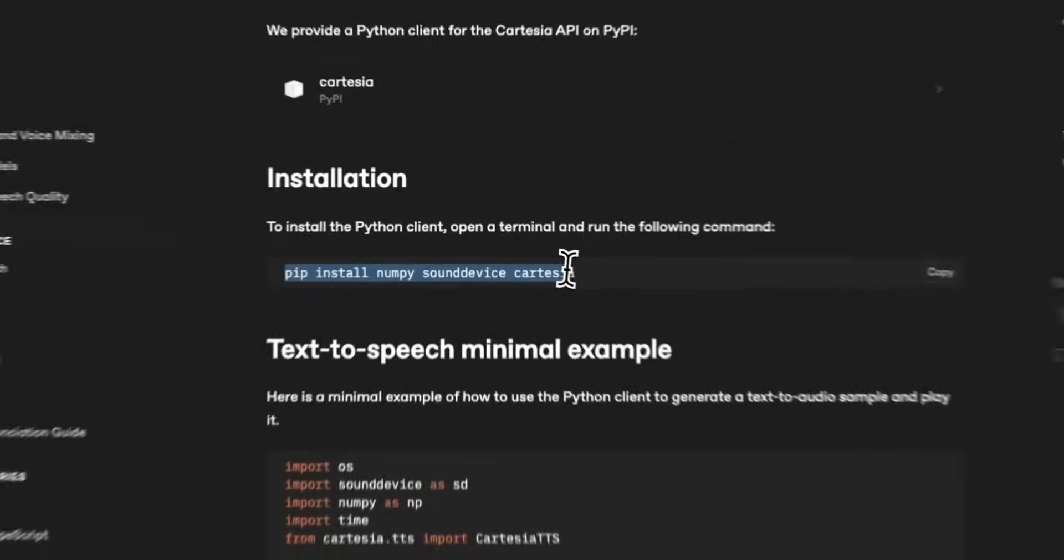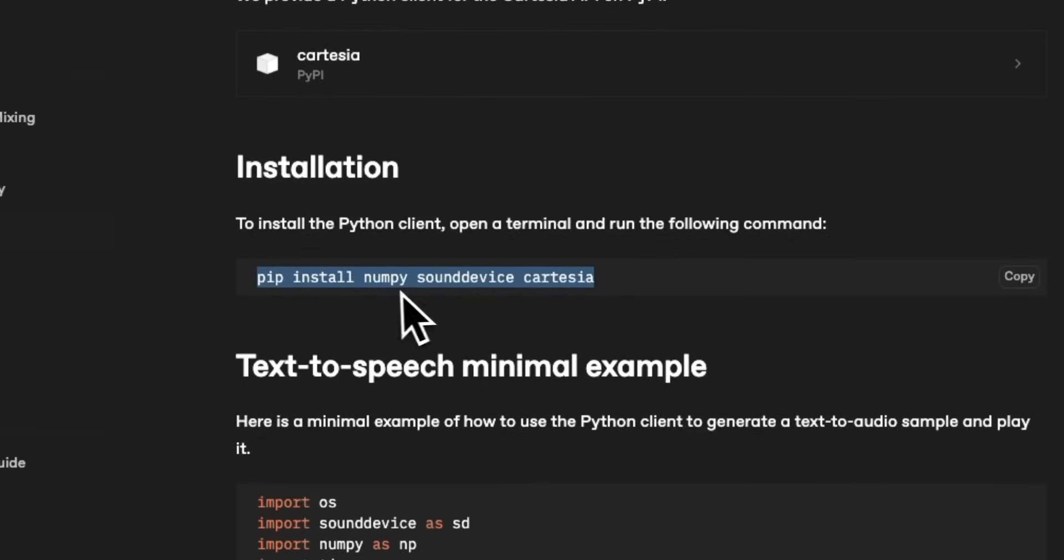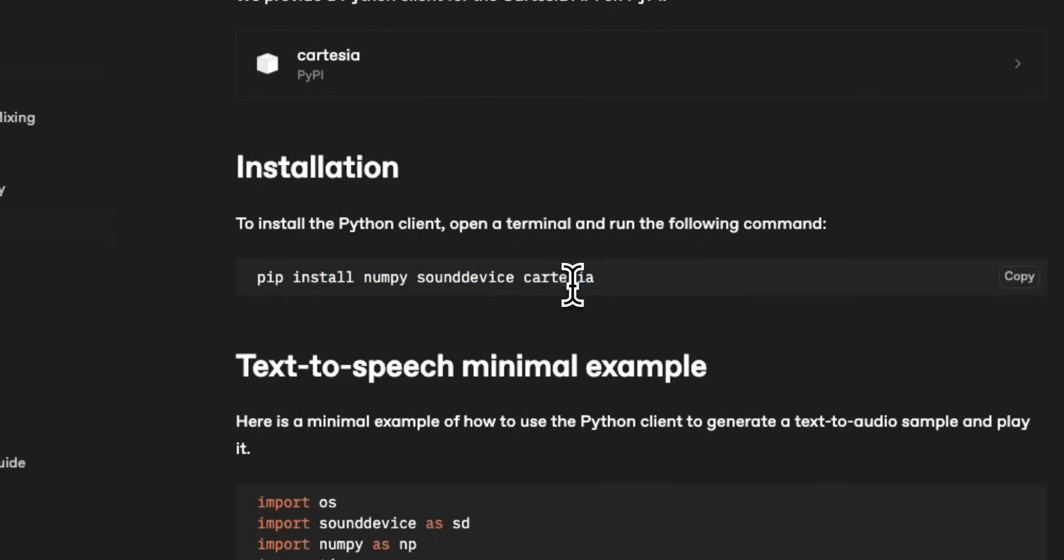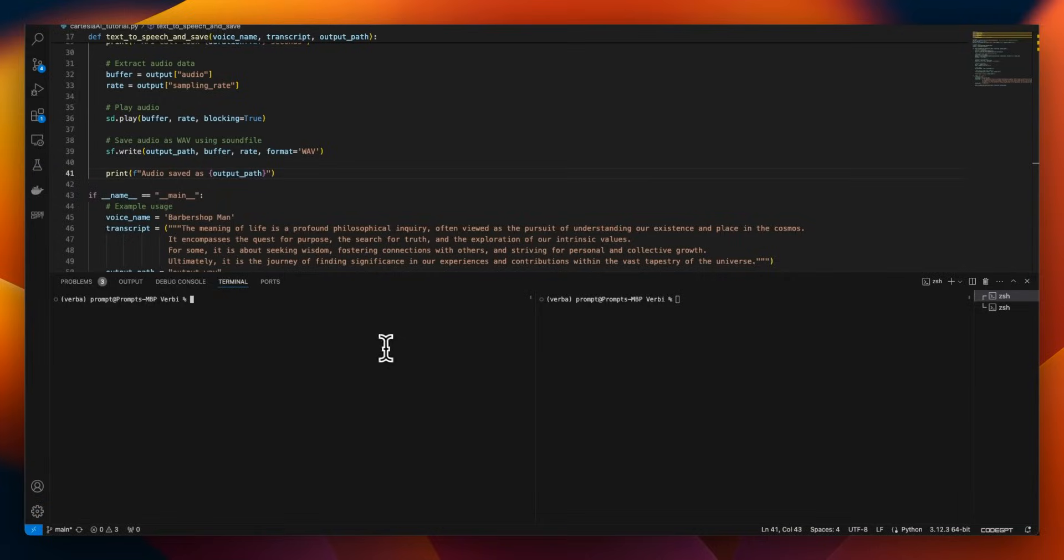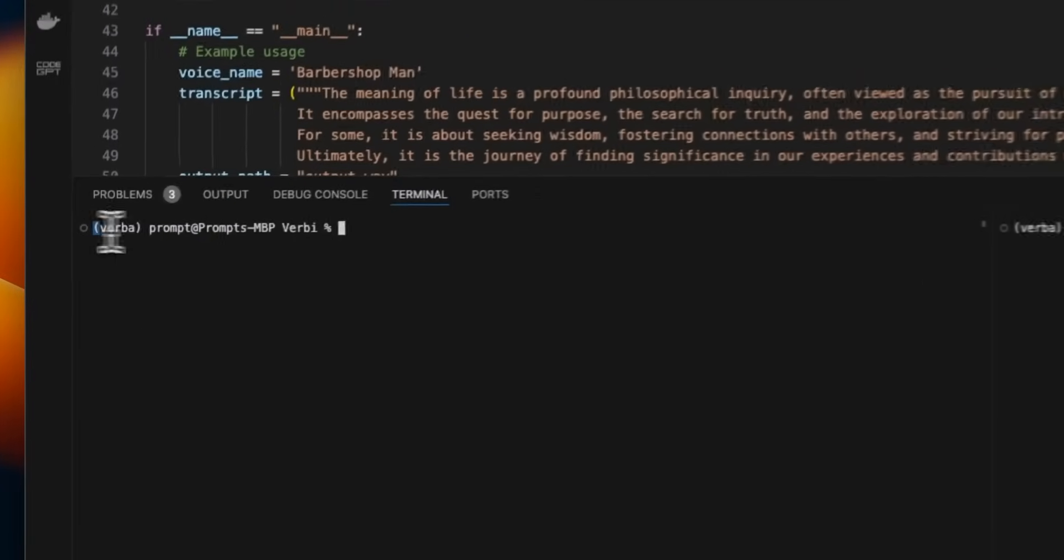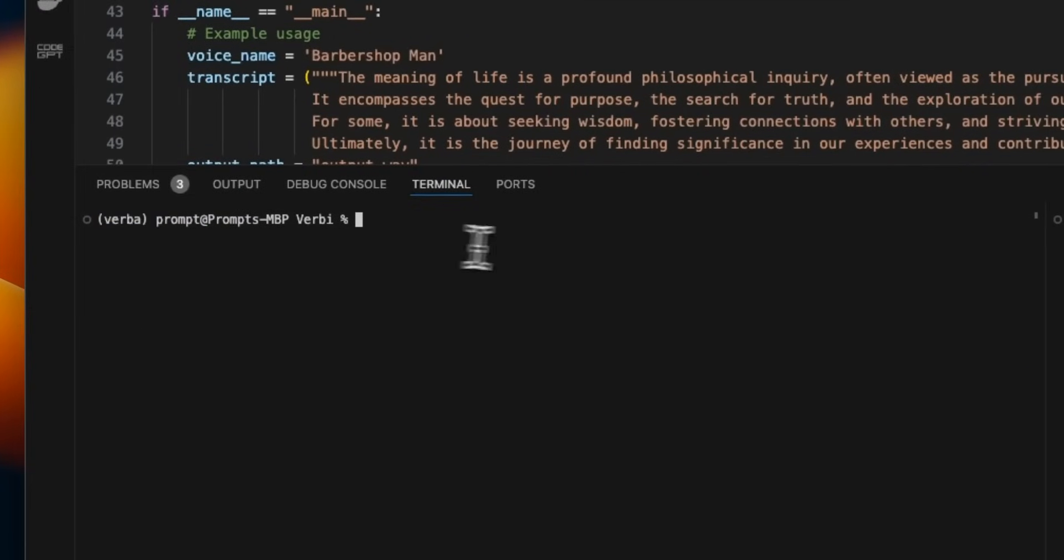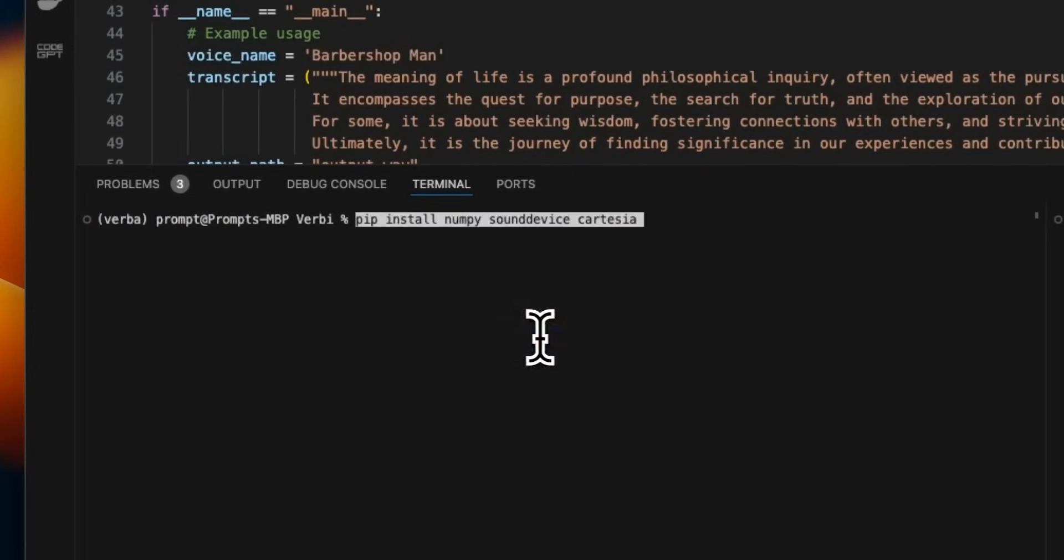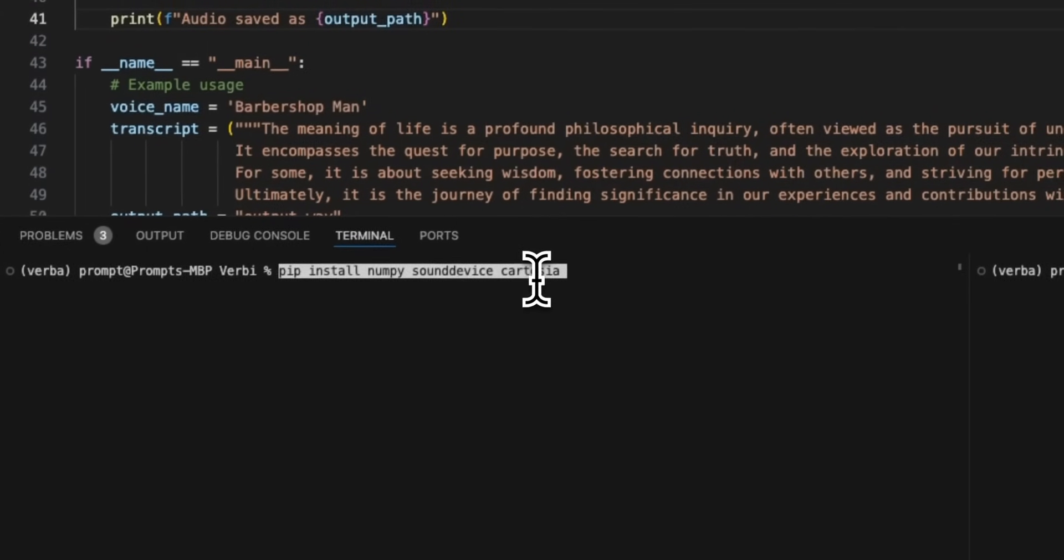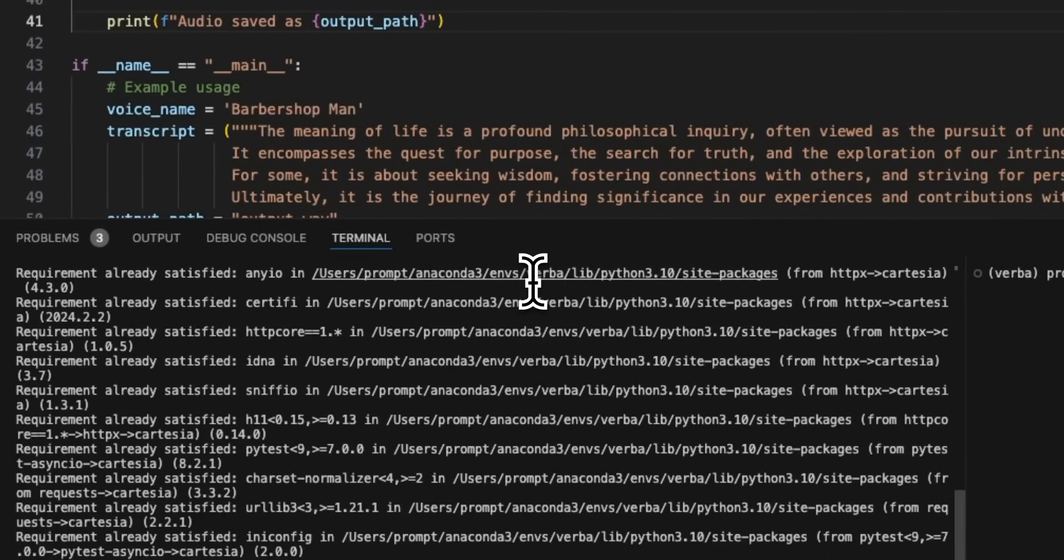Okay. So first let me show you the standalone example. In this case, we'll need to install these three packages. First is the NumPy, then sound device, and then Cartesia. All right. So I created a virtual environment, which I'm called verbal. So we're going to just copy that command and we'll install this. This will install all the required packages for us.